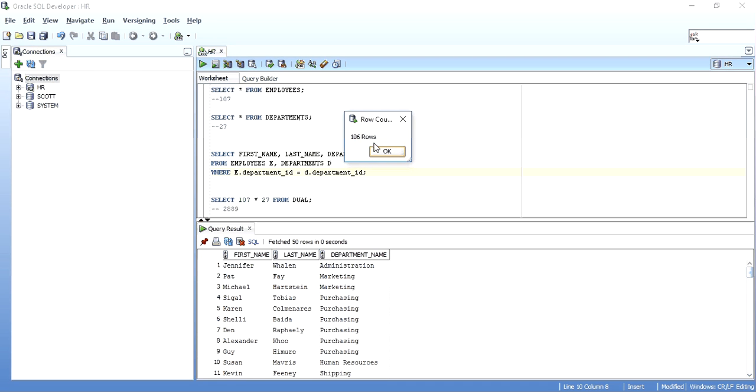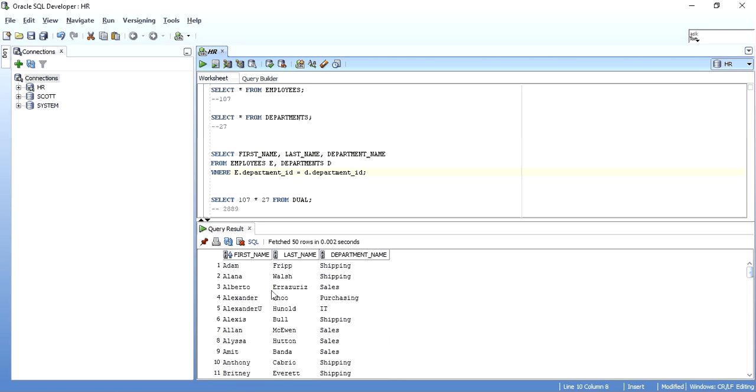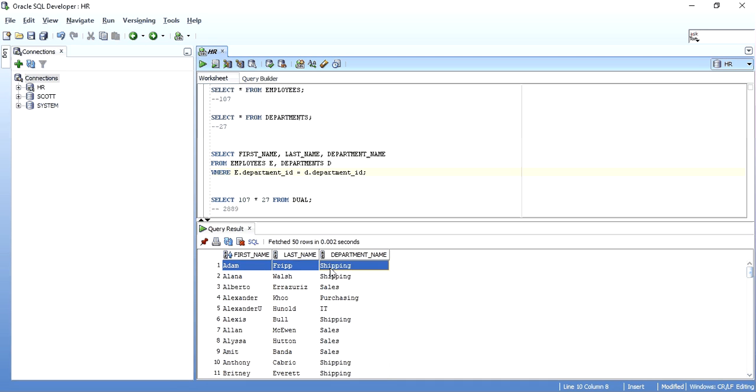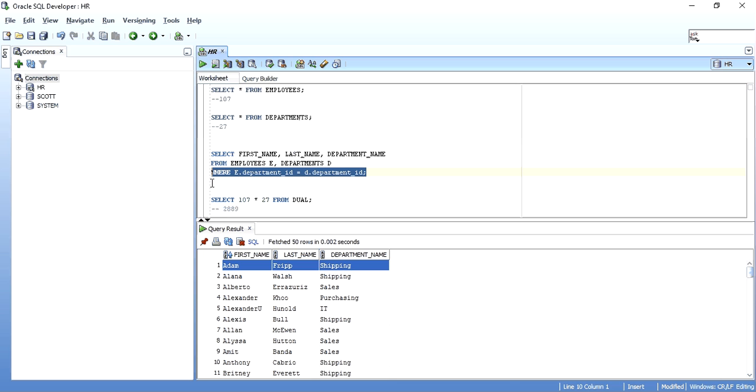I get only 106 records. So now Adam Fripp is only mapped to the shipping department, which he belongs to, not all of the departments. So this is a cross-join and this is how to solve it. Just an appropriate where clause can help you get rid of this cross-join or Cartesian product.